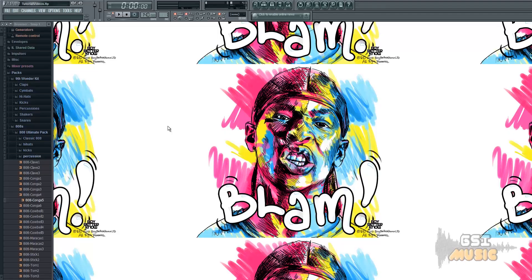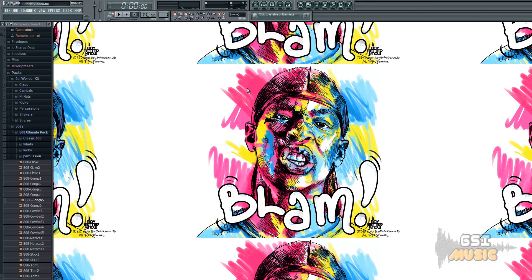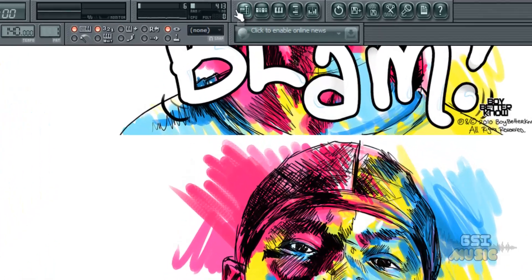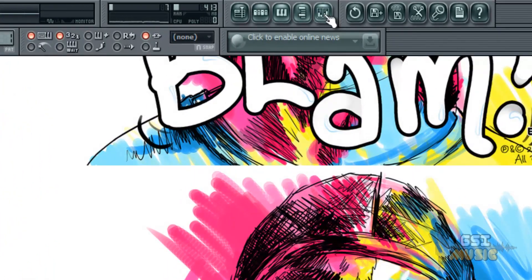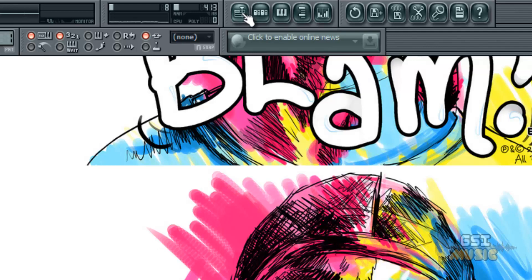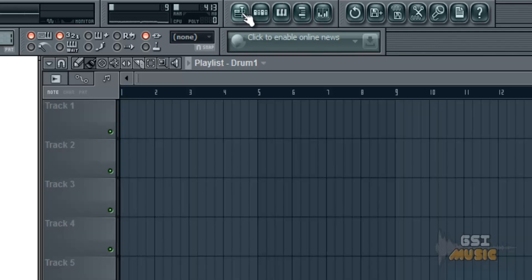Hello and welcome to tutorial number four in the sequence. Today we're going to be learning about the playlist. First of all, let's open up the playlist. The playlist can be opened up the same way as each other component. At the top here there's five little buttons. The first one is in fact the playlist.